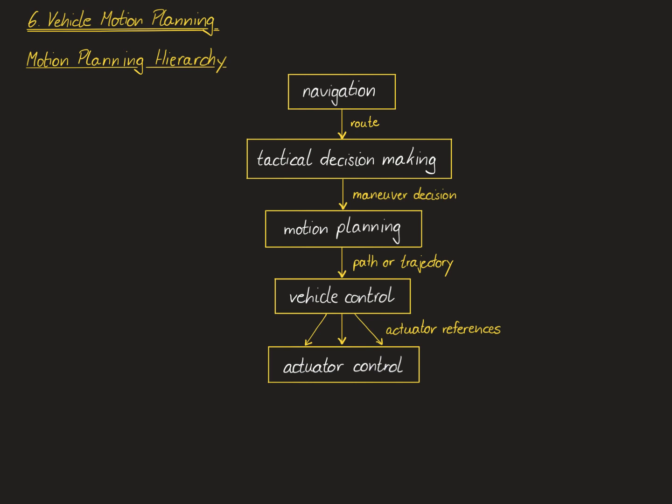In this automated vehicle architecture, the first three layers are collectively referred to as planning modules and the last two layers are collectively referred to as control modules. So the motion planning hierarchy consists of three modules: the navigation module, the tactical decision-making module, and the motion planning module. The interface towards the control part of the vehicle is via a path or trajectory.